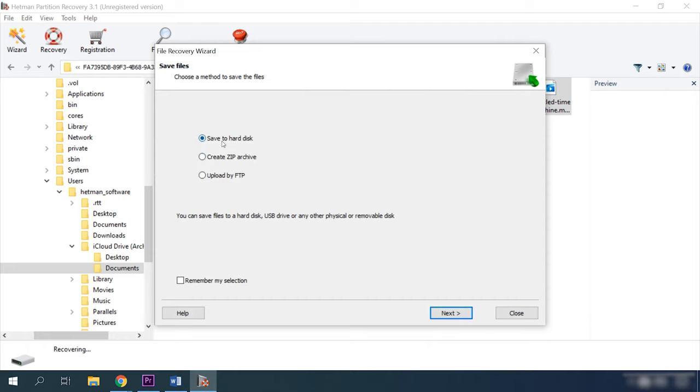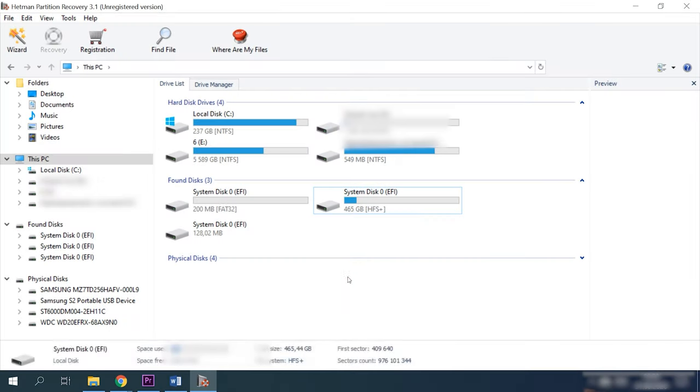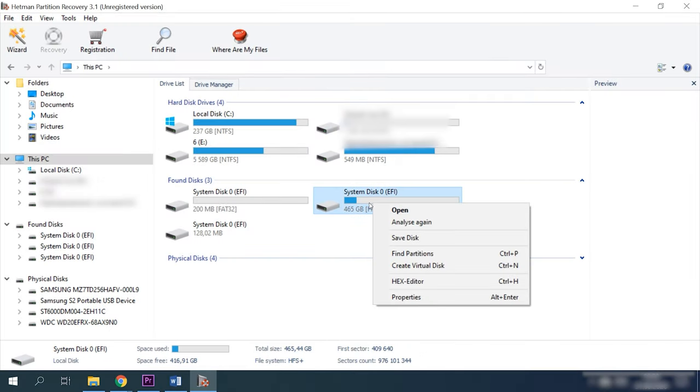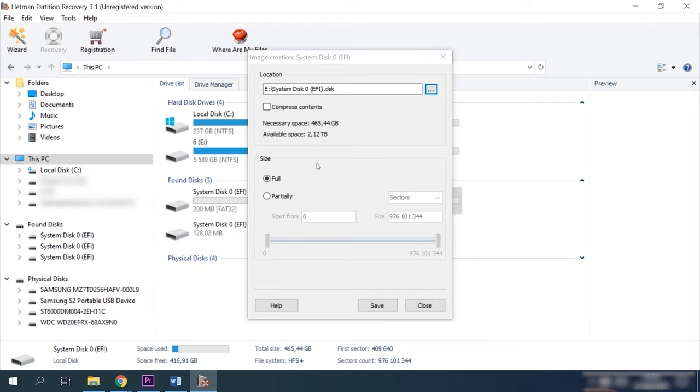Specify where to save the data and click Recovery again. Also, our program can create a disk image and then conduct all recovery operations with this image, which increases your chances to restore the deleted information successfully because multiple rounds of scanning may result in data overwriting.